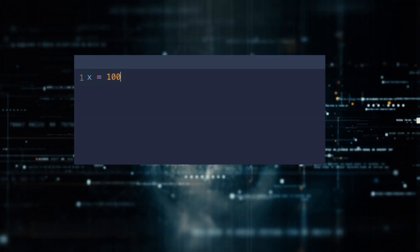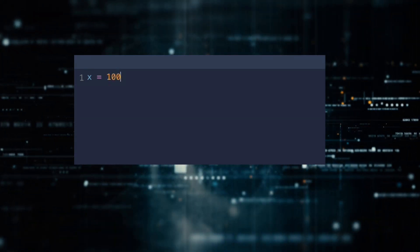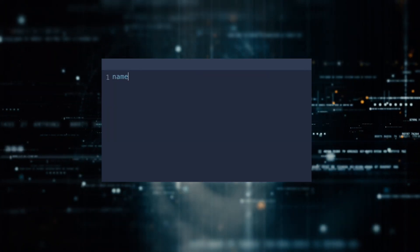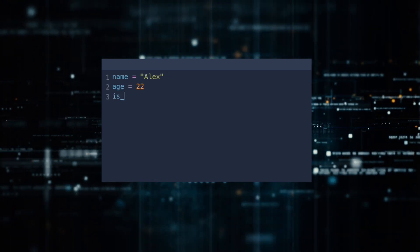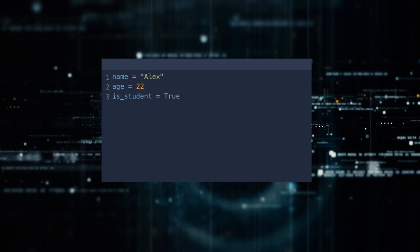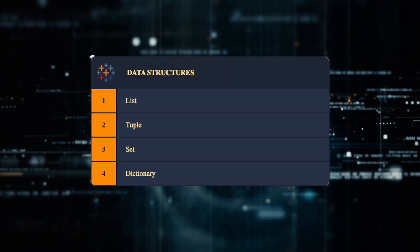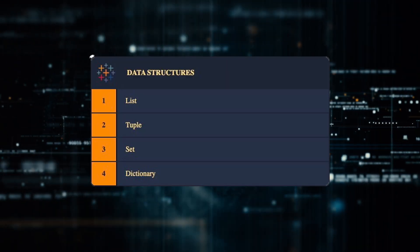Any type of data can be stored in variables. Strings, numbers, boolean values, or some data structures, such as lists.